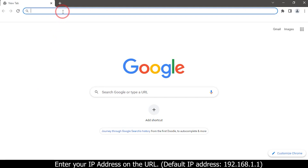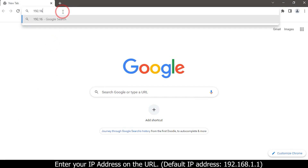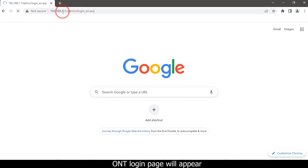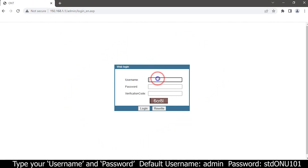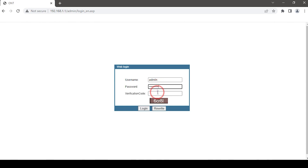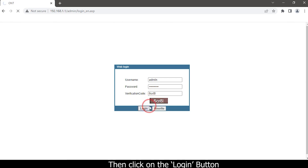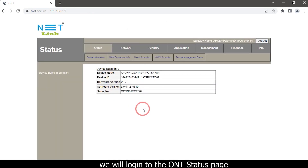Enter 192.168.1.1 — the login page will appear. Type your username and password, enter the verification code, then click the login button. We will login to the ONT status page.